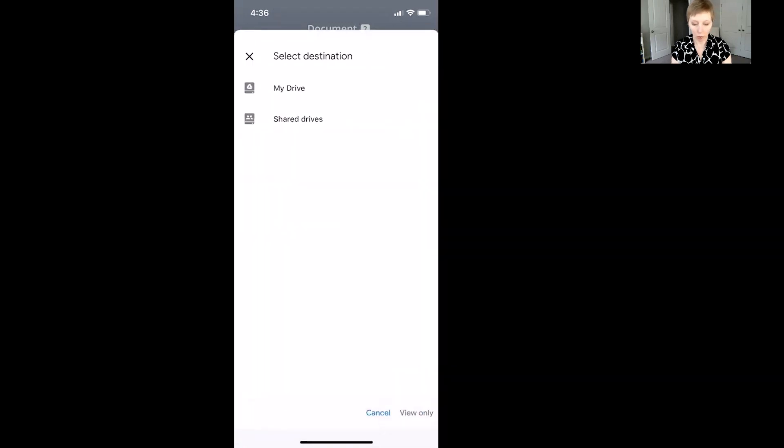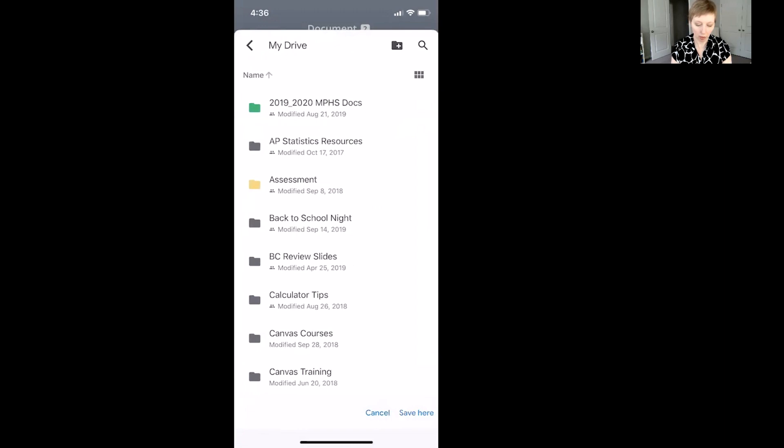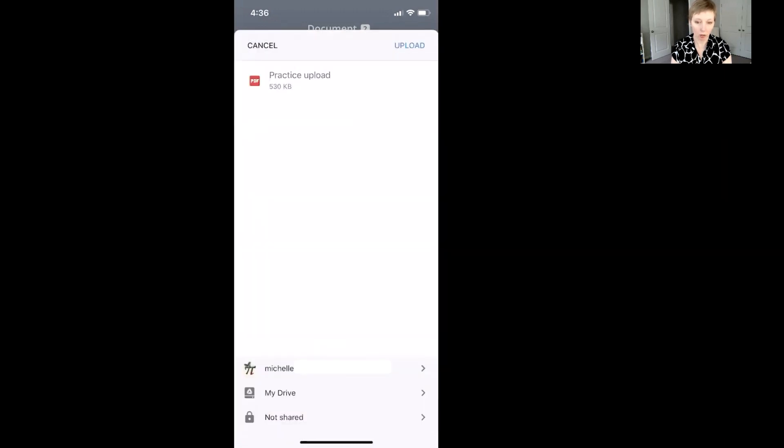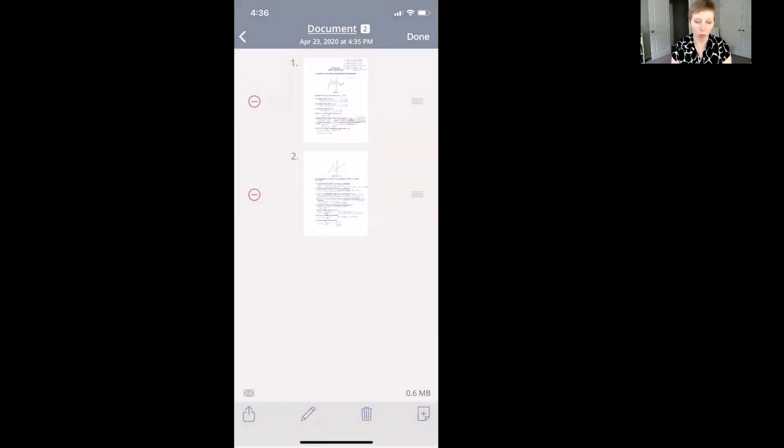I'm just going to store it in my Drive and say save here and it's going to upload that straight into my Google Drive. Oh, I have to hit upload in the upper right hand corner. Okay, there we go.